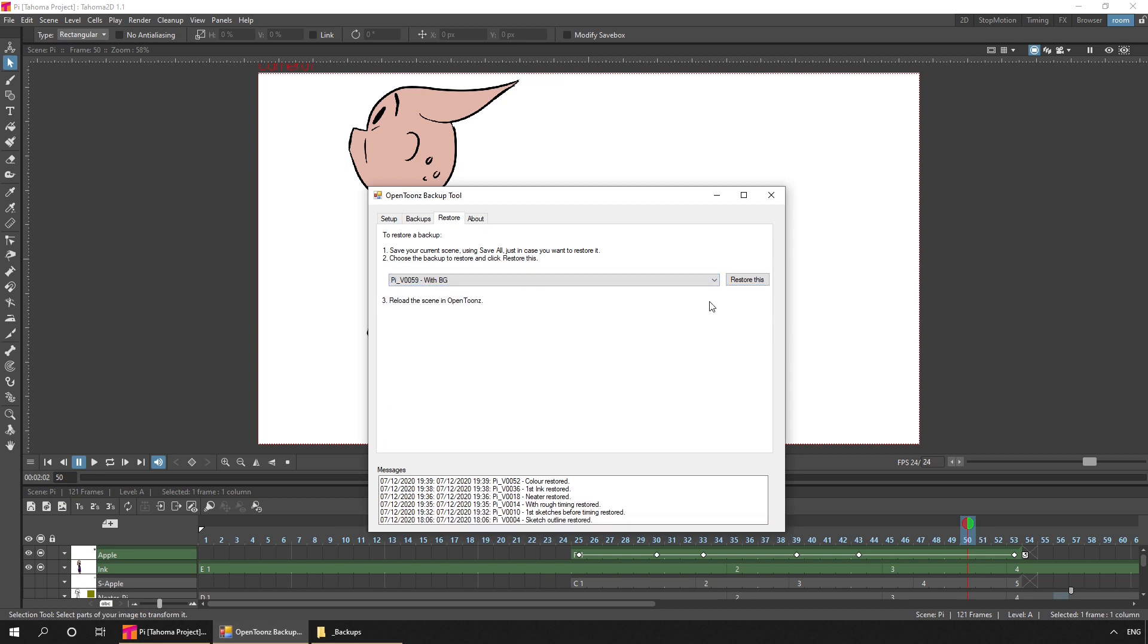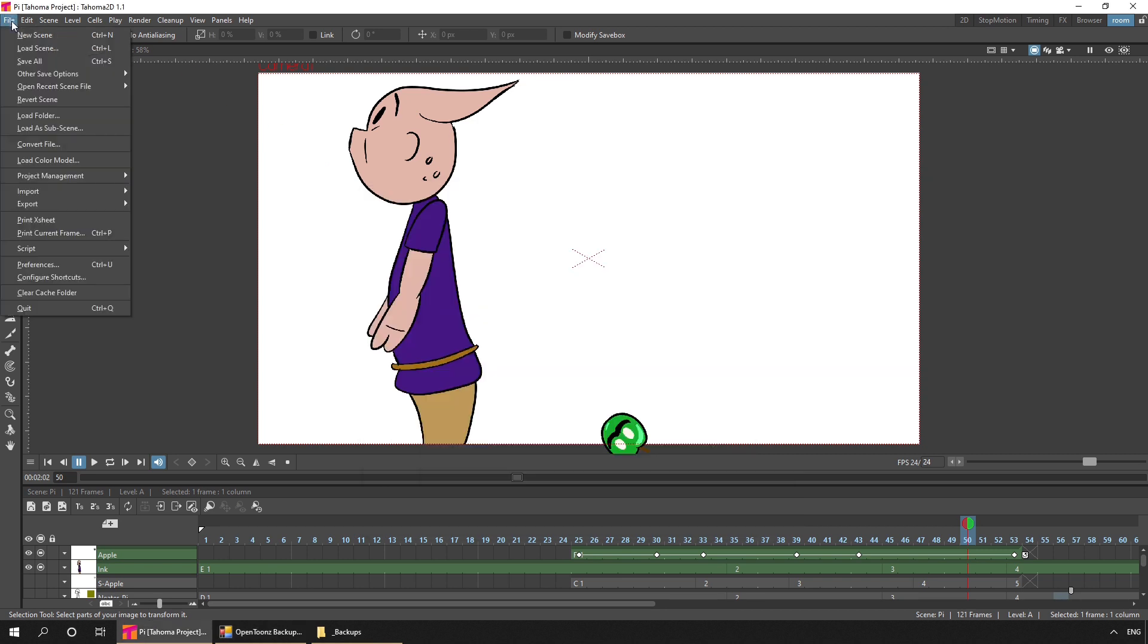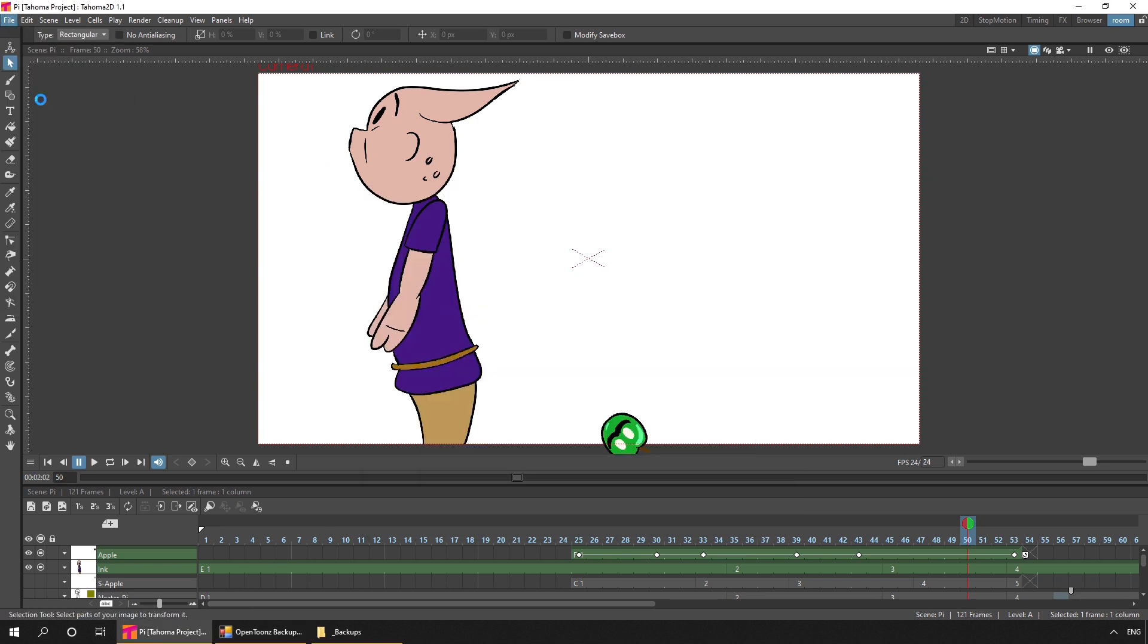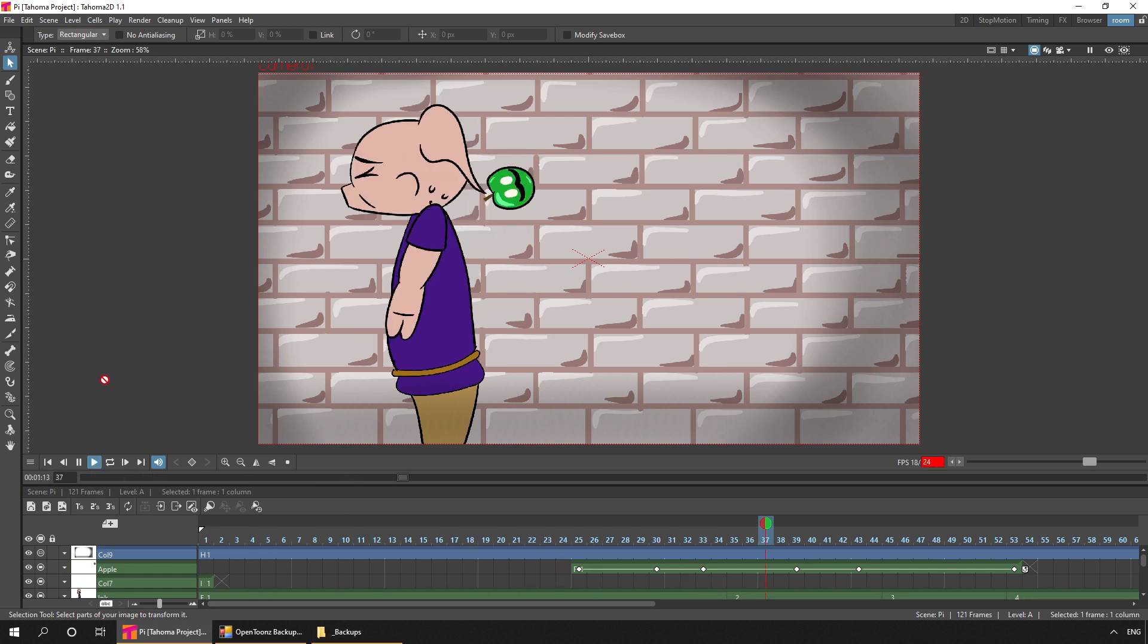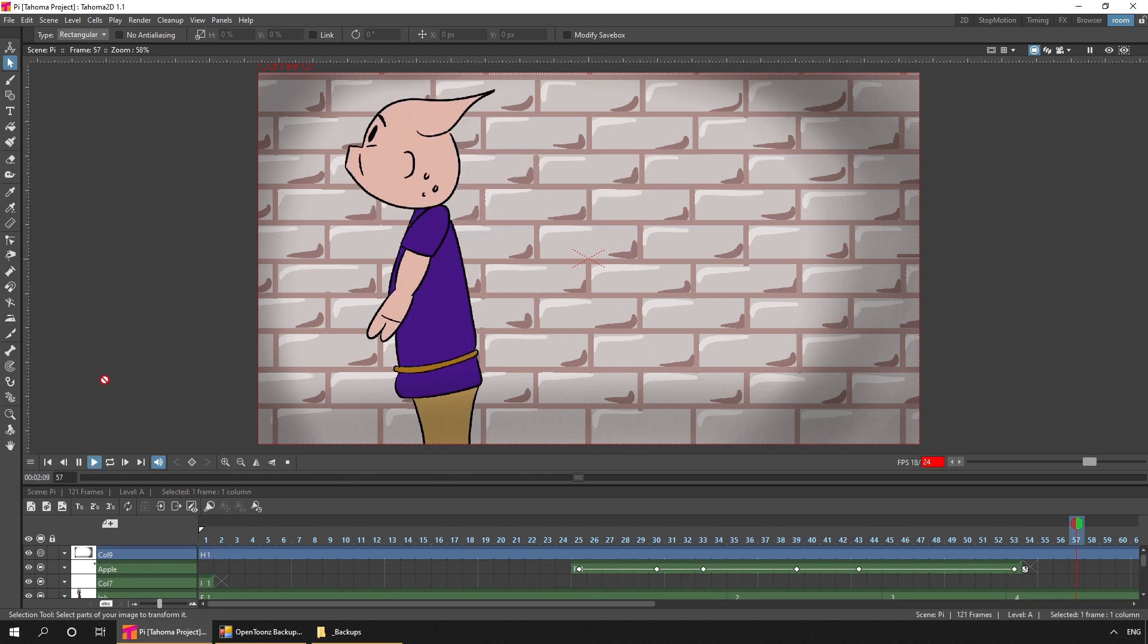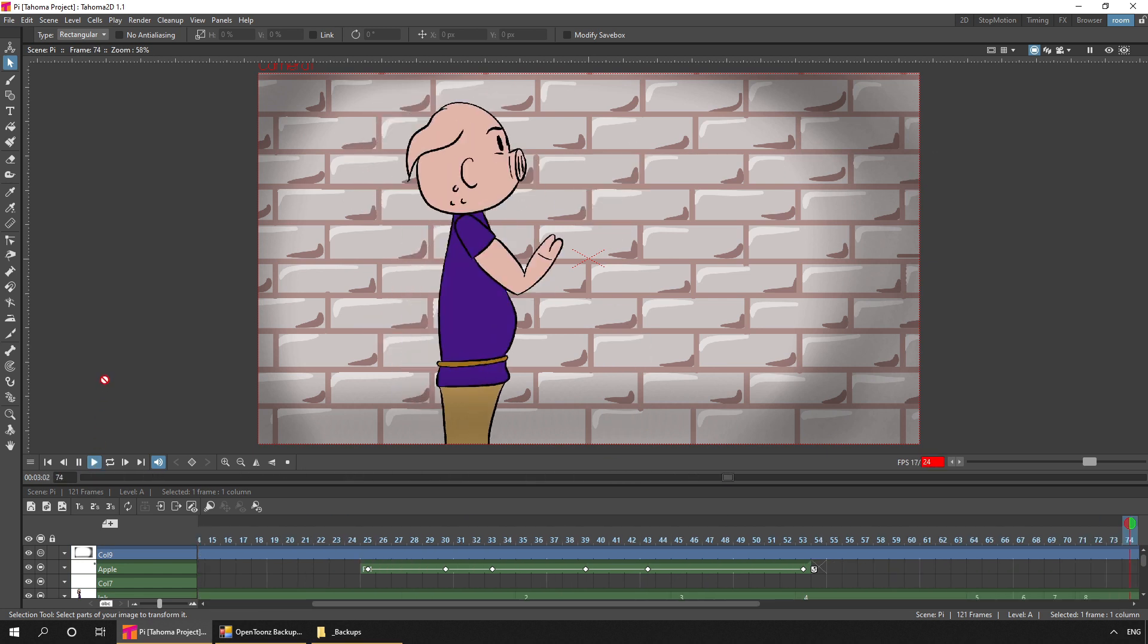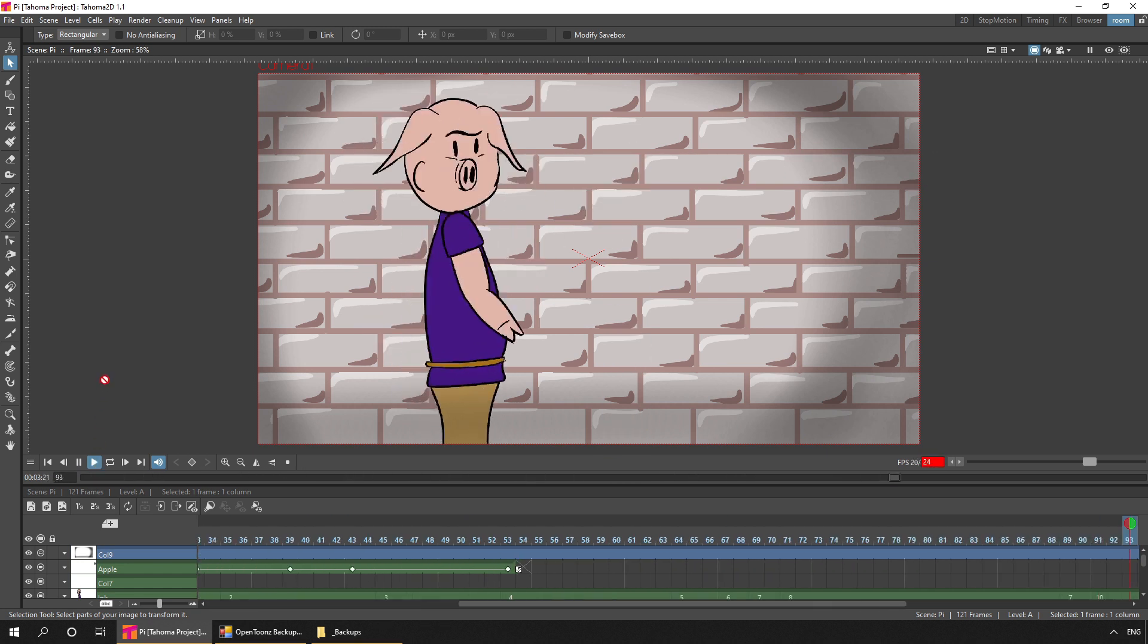So next, I added the background. And as well as adding the background, I believe I also added one or two extra in-betweens. Not as many as I'd like to have added, but still, it makes the animation much smoother.